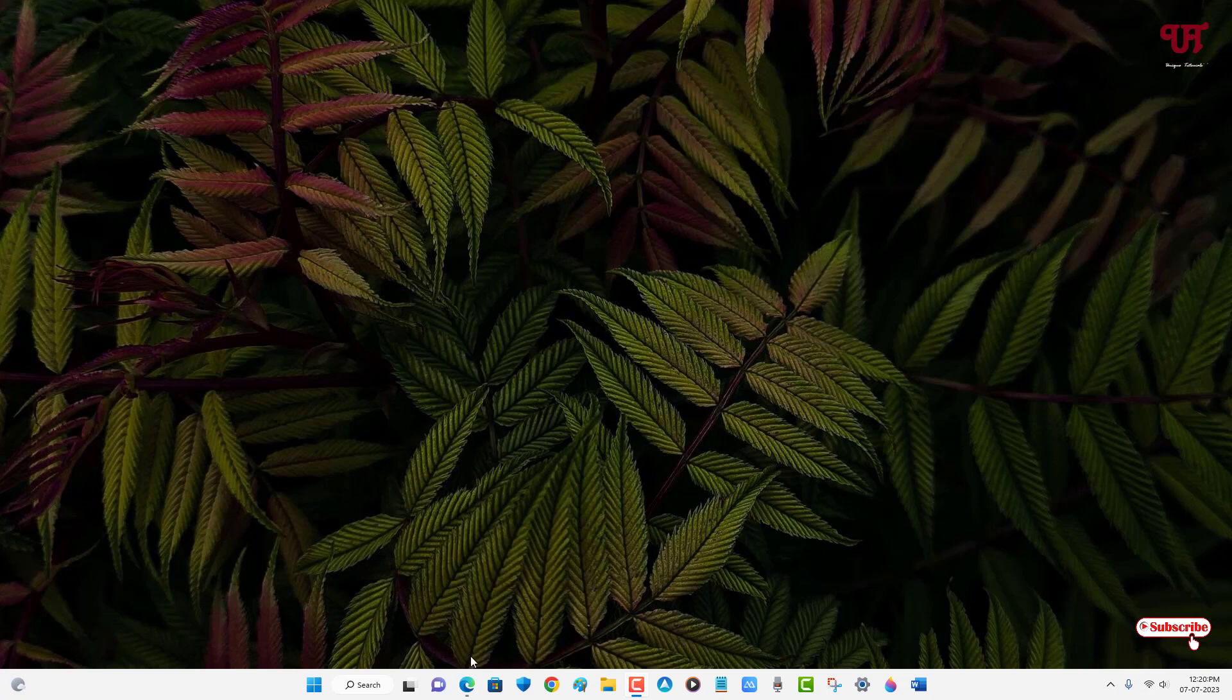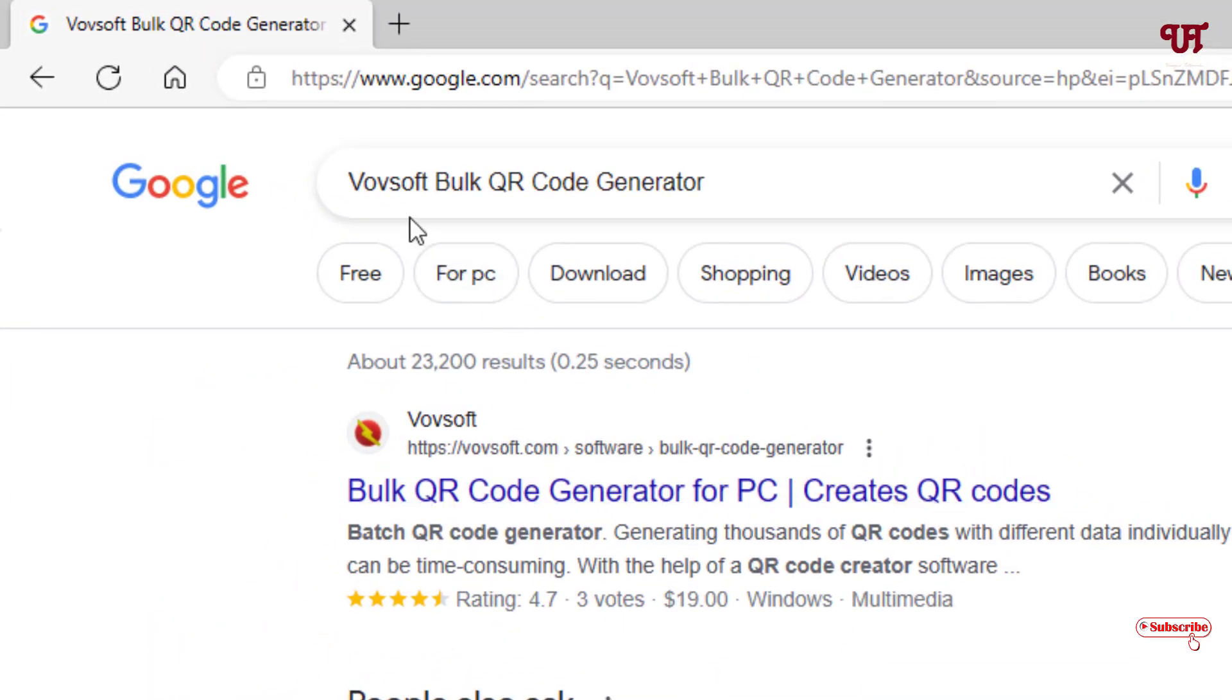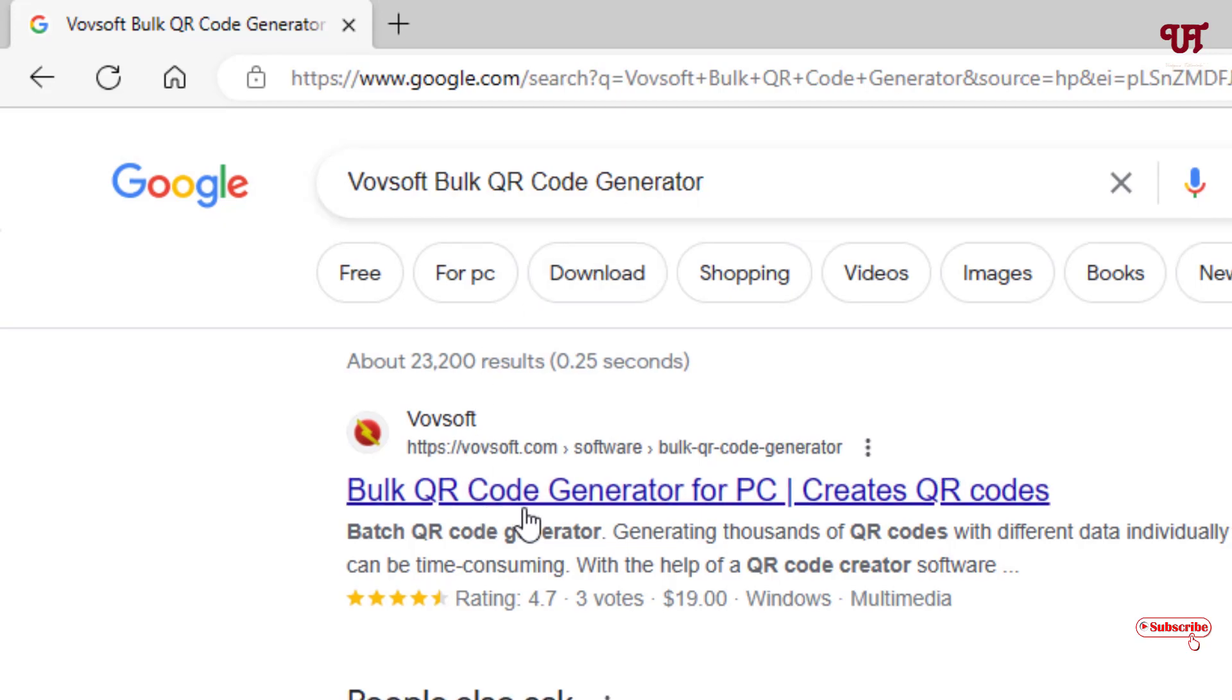First, just open any web browser and in the Google search, search for the application named Vovsoft bulk QR code generator. Just search this application and on the first place you'll see the official website. Just click on it.